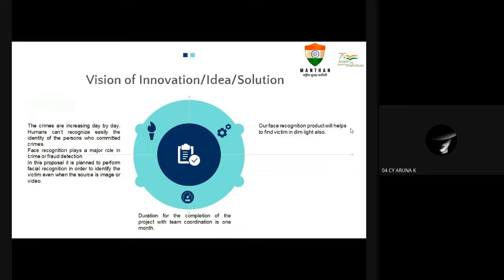Vision of innovations and idea solutions: crimes are increasing day by day and humans cannot easily recognize the identity of the person who committed crimes. Face recognition plays a major role in crime and fraud detection. In this proposal, it is planned to perform facial recognition to identify the victim, even when the source is an image or video. Our face recognition product will also help find the victim in dim light.